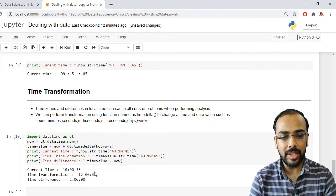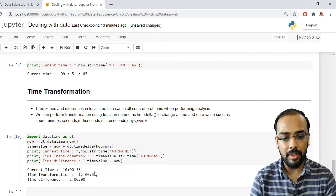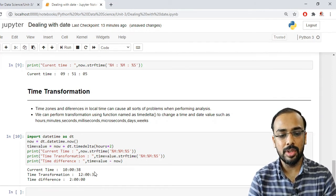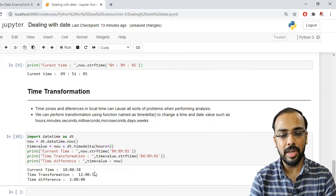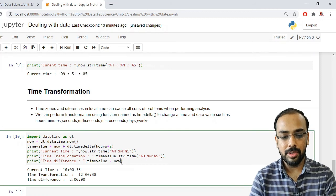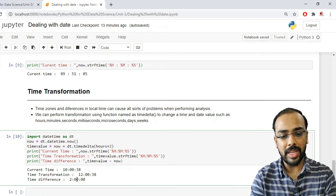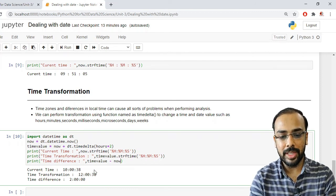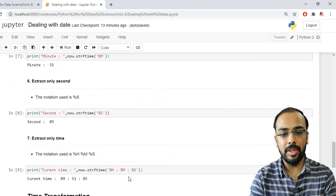To find the difference between two time zones, we subtract the two datetime variables. For example, subtracting 'now' from 'time_value' gives the actual time difference between the two zones. The result shows a difference of 2 hours, because our current time was 10 and we incremented it by 2 to get 12.